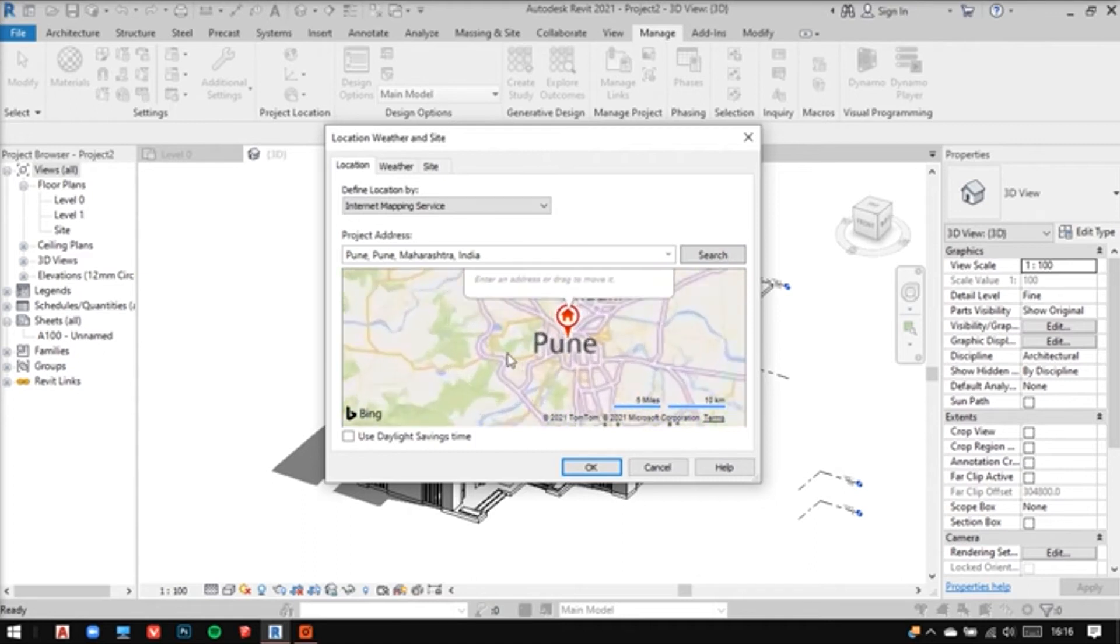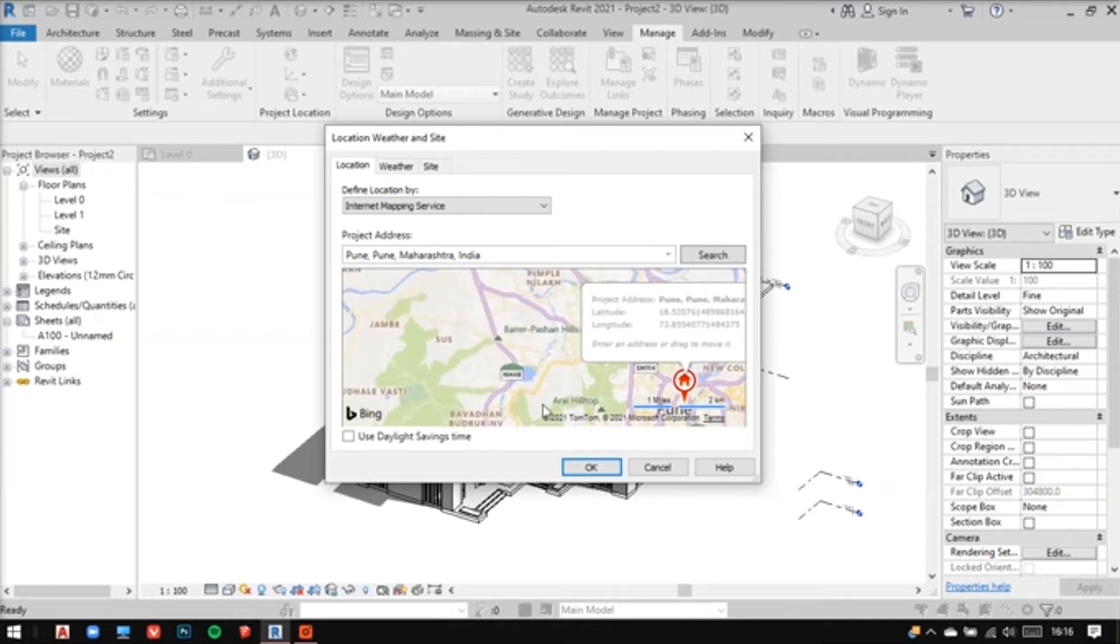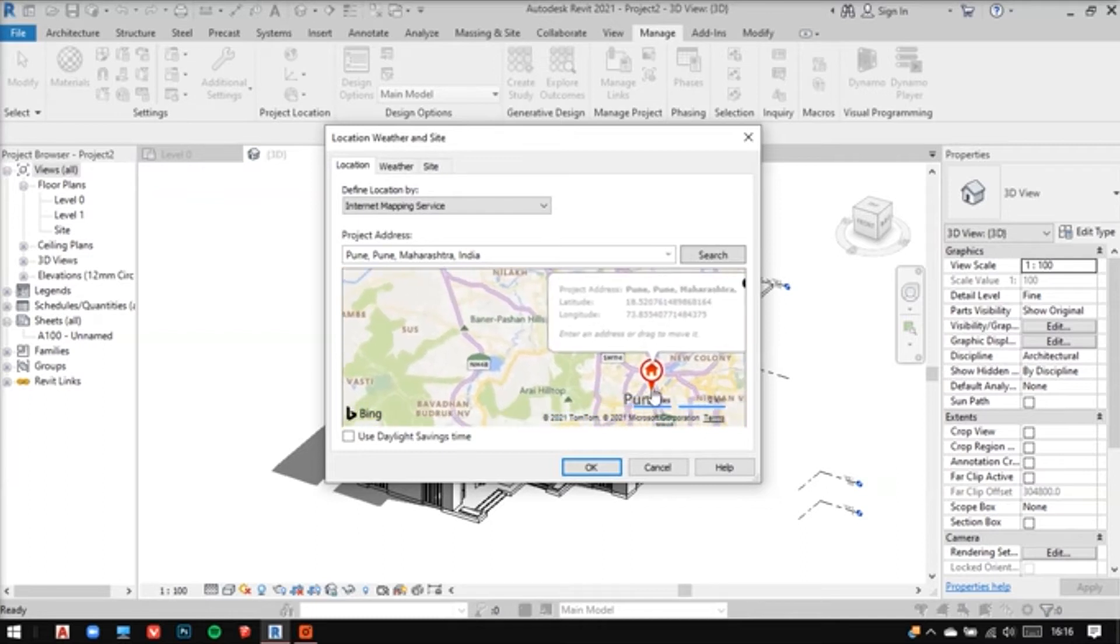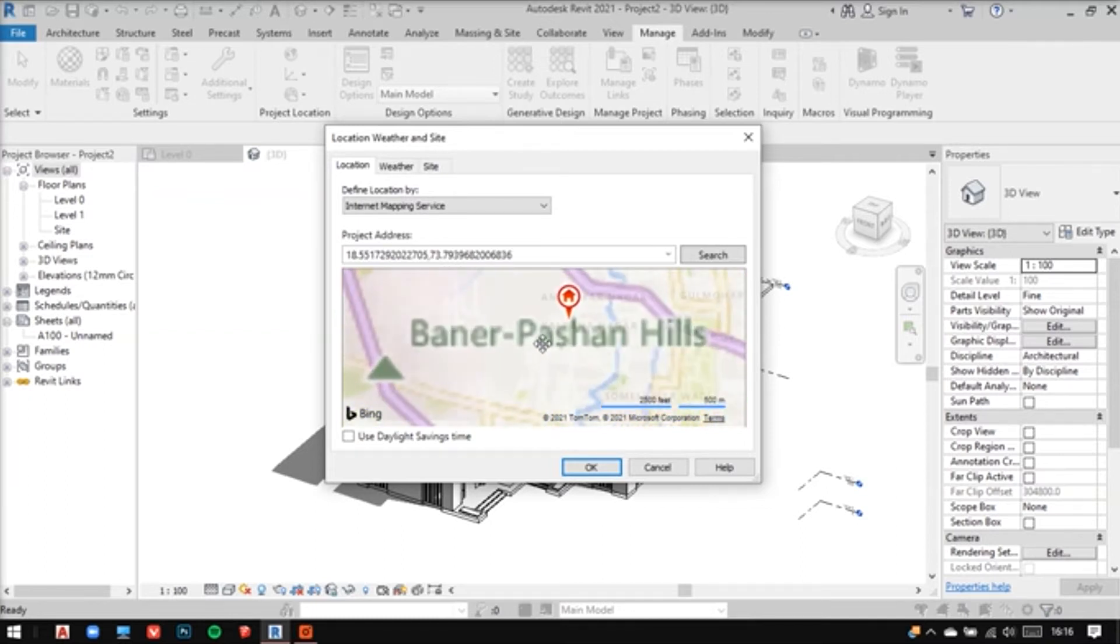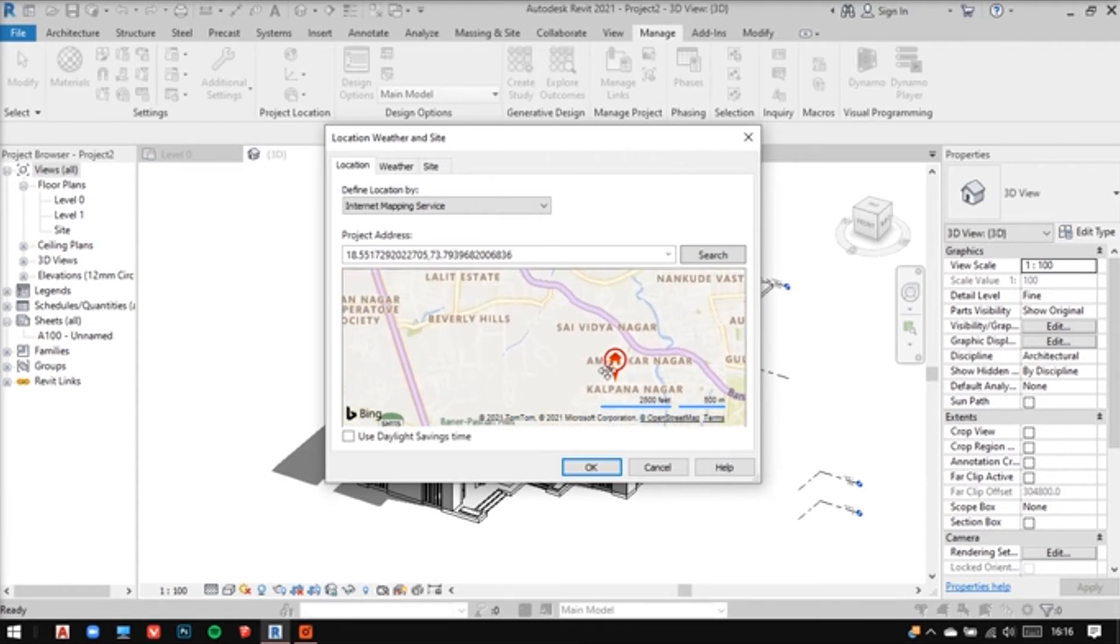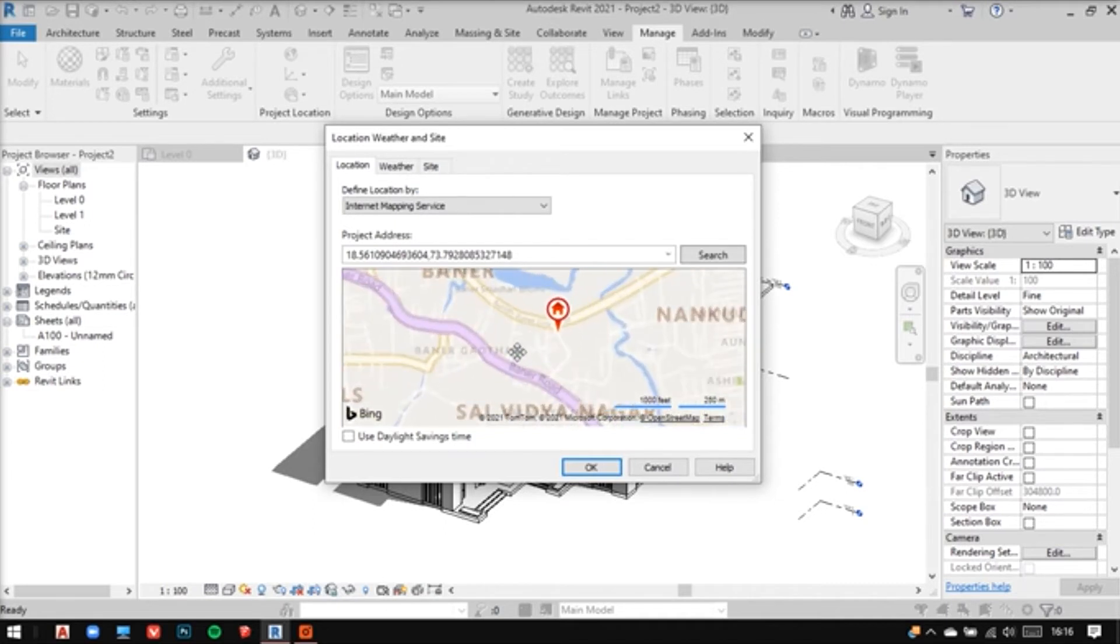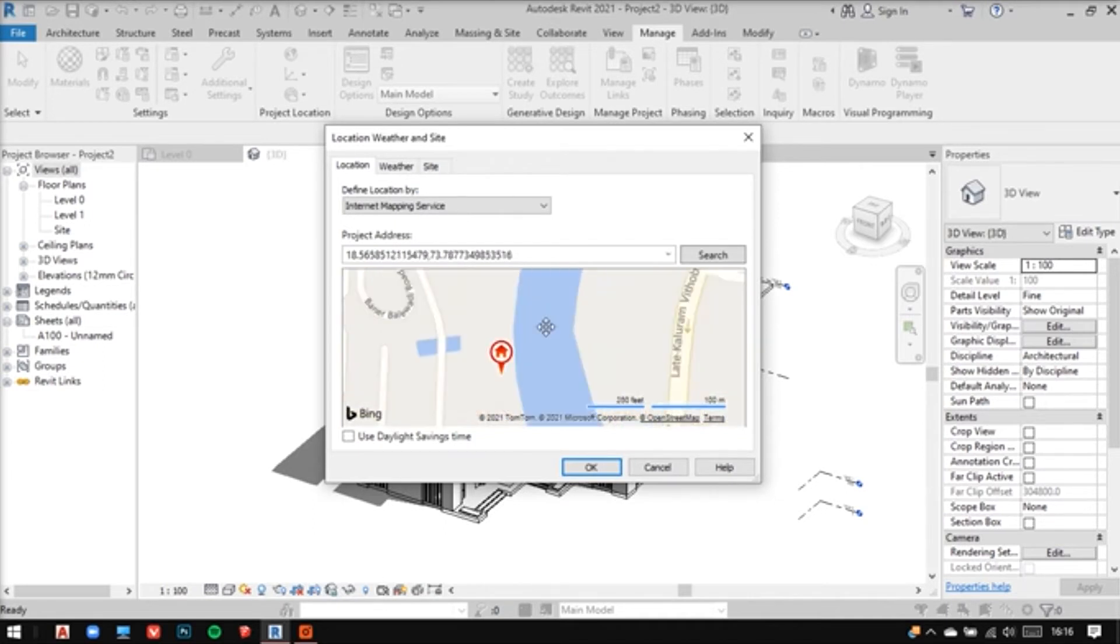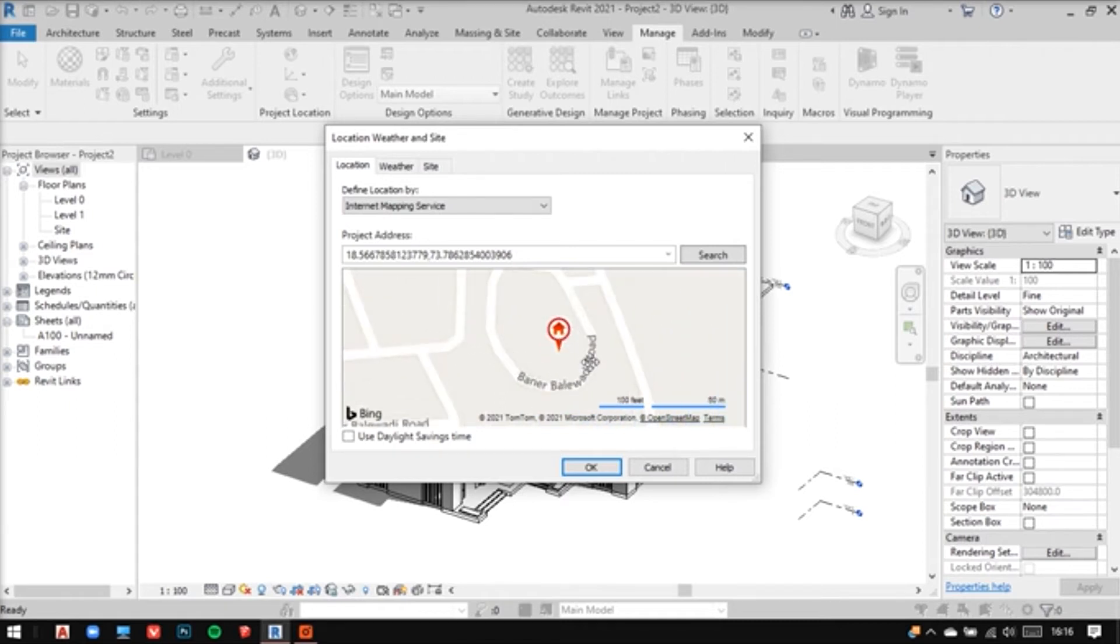And after doing that, you can now zoom in and pan it around to find your exact location. Then move your location icon as well. Let's fix it now.